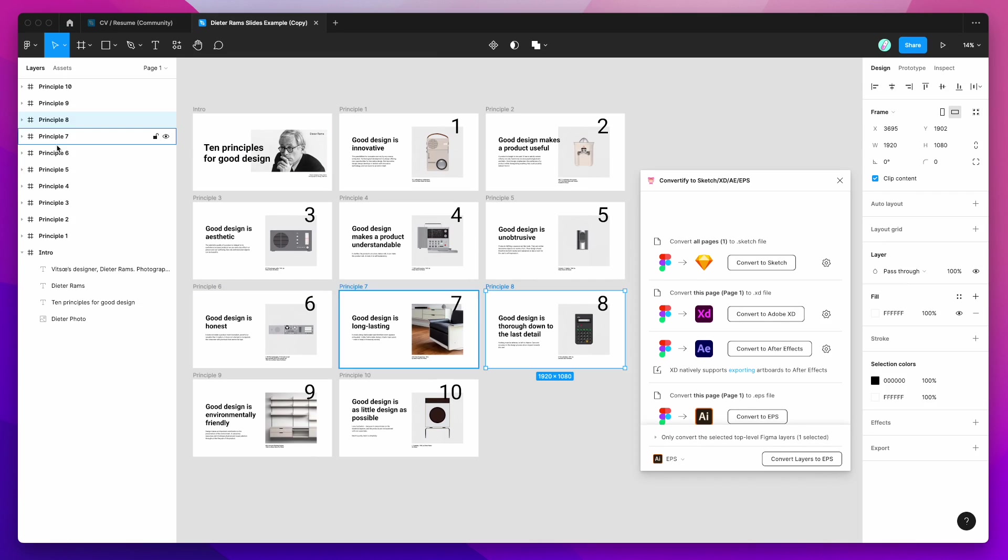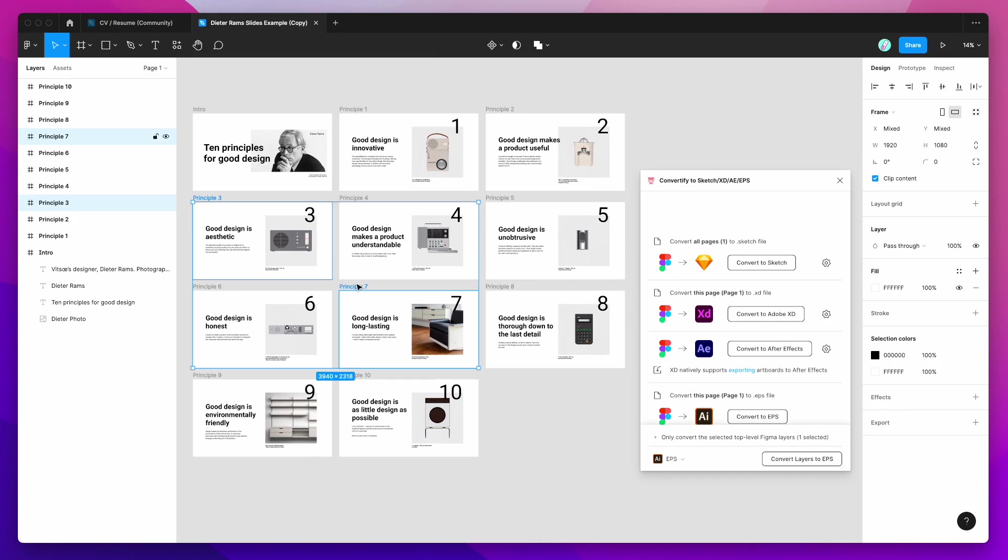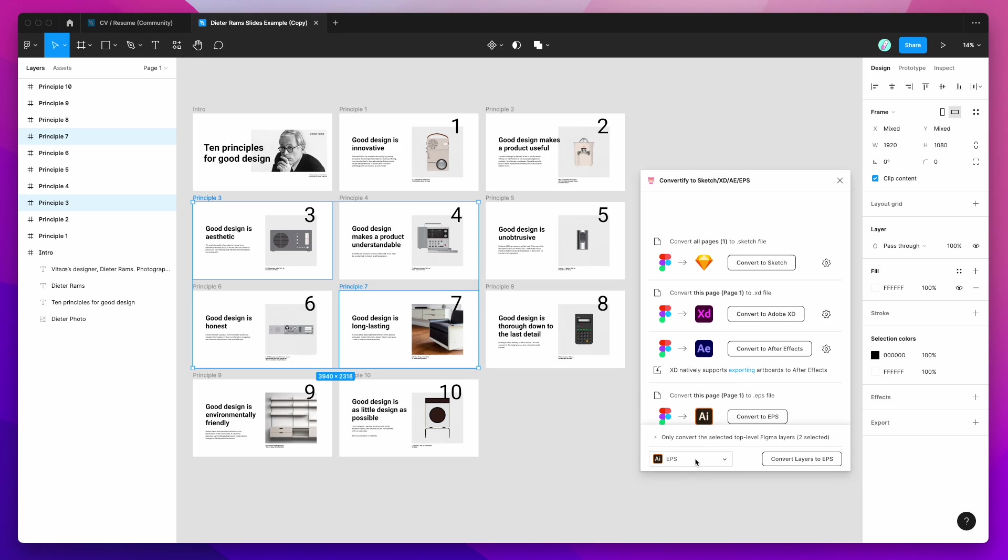But if you only need a couple, then just select those ones that you need. And again, you can click on this little drop down at the bottom to make sure EPS is selected and click on Convert Layers to EPS and that'll do it for you.